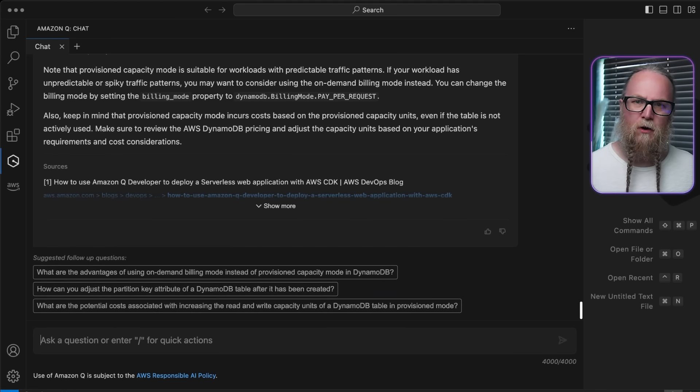Now, as we know, monitoring is crucial for the health and reliability of our serverless applications. So here, we'll use Amazon CloudWatch to track key metrics and set up alerts.